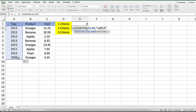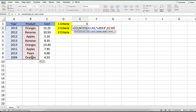Now let's apply our second criteria by entering two more parameters. We will enter the range B2 to B9 as the third parameter and equals oranges as the fourth parameter. The COUNTIFS function will test each value in the range B2 to B9 to see if it matches the value oranges.